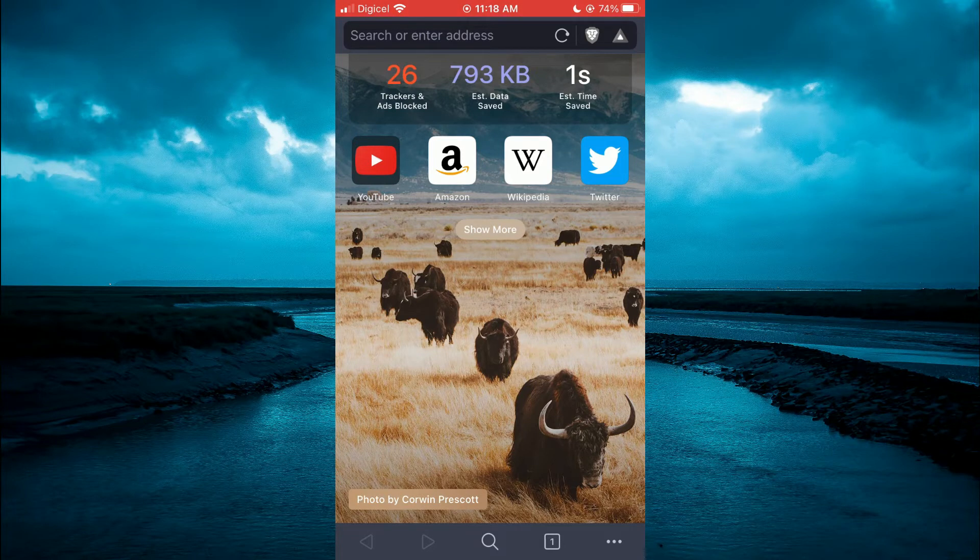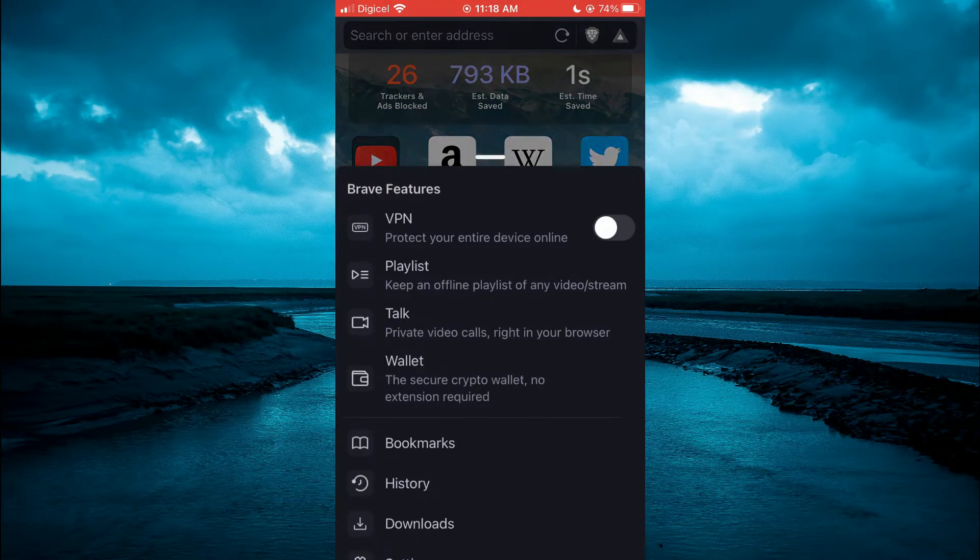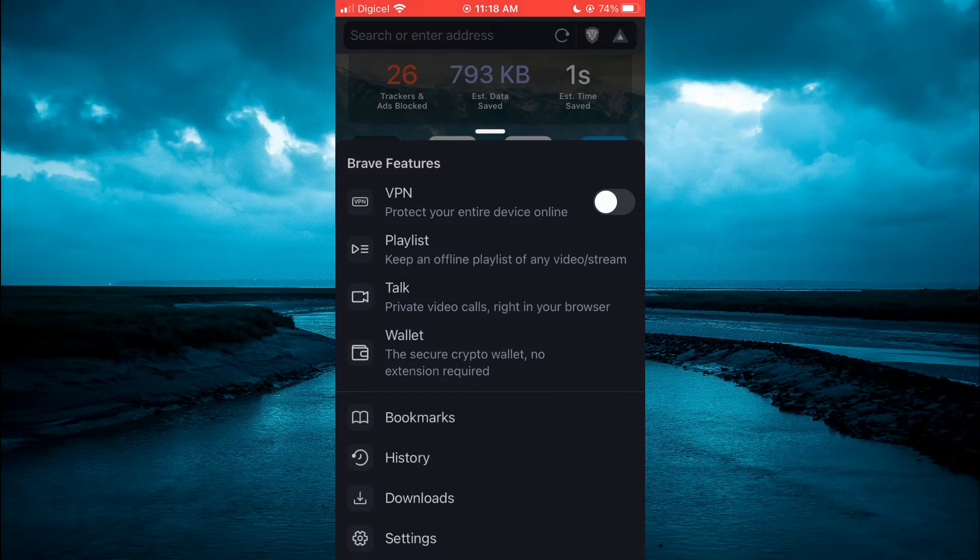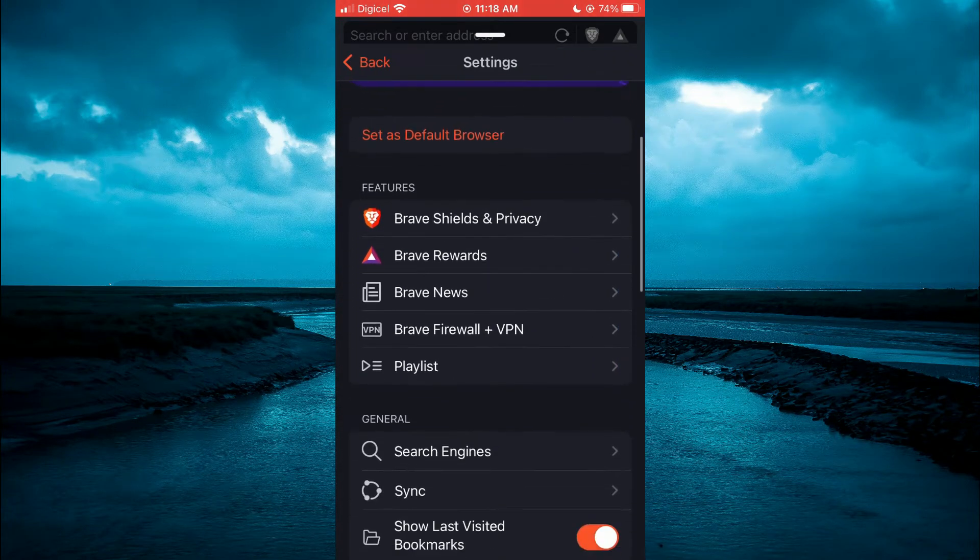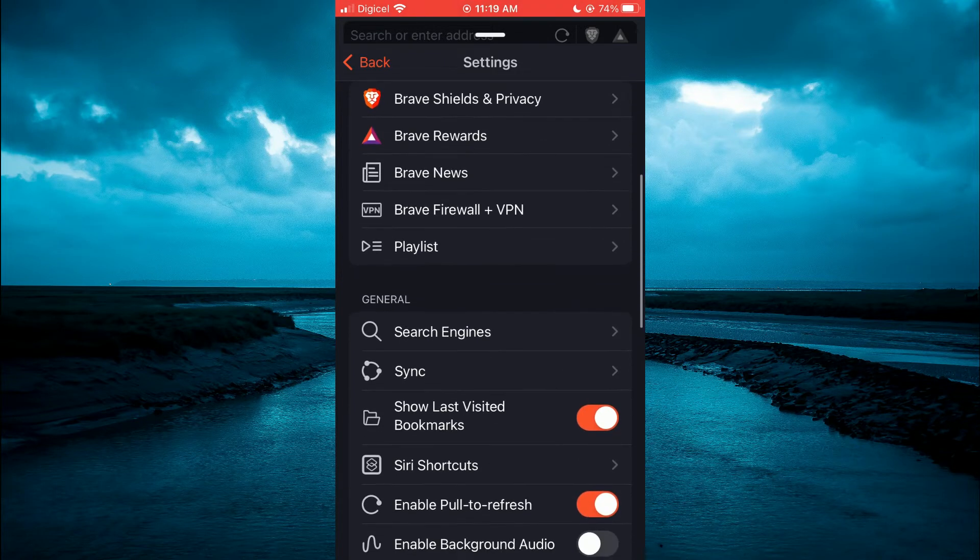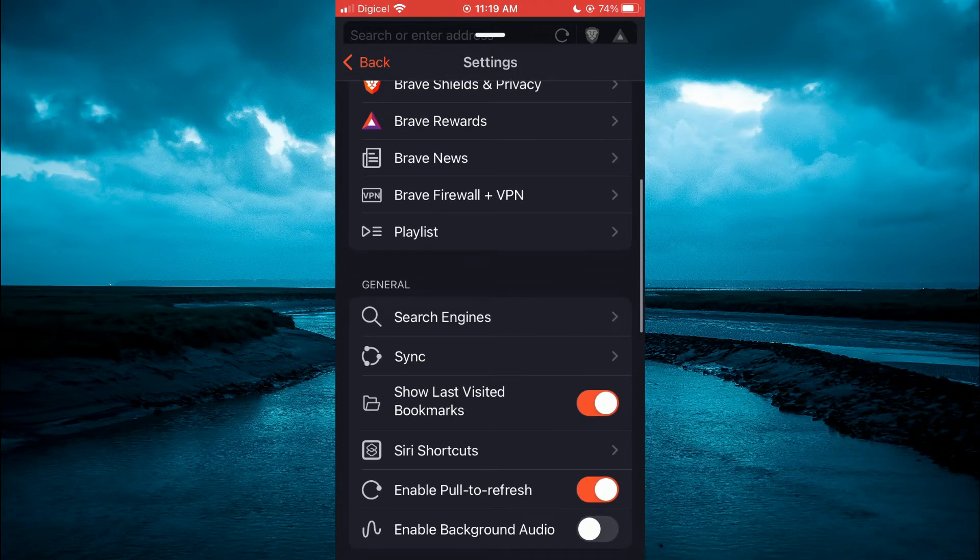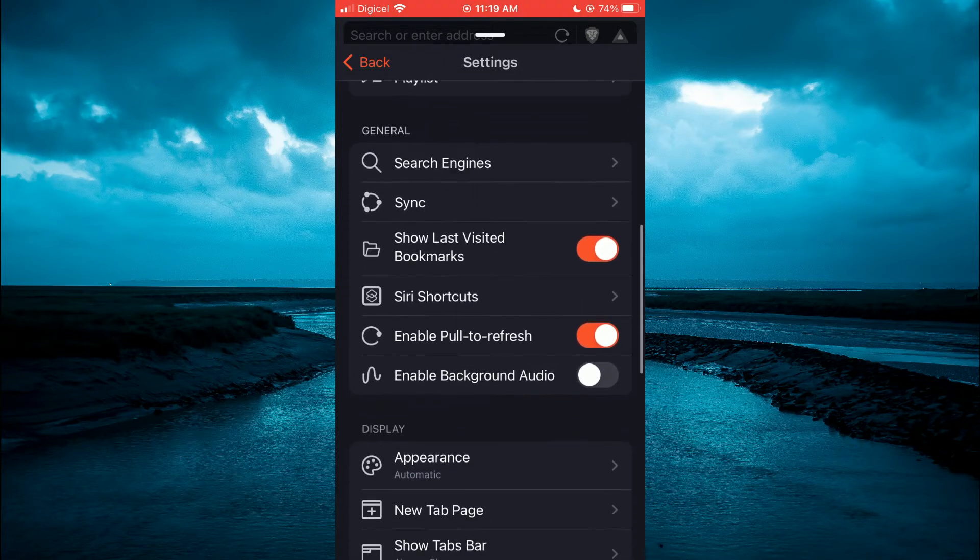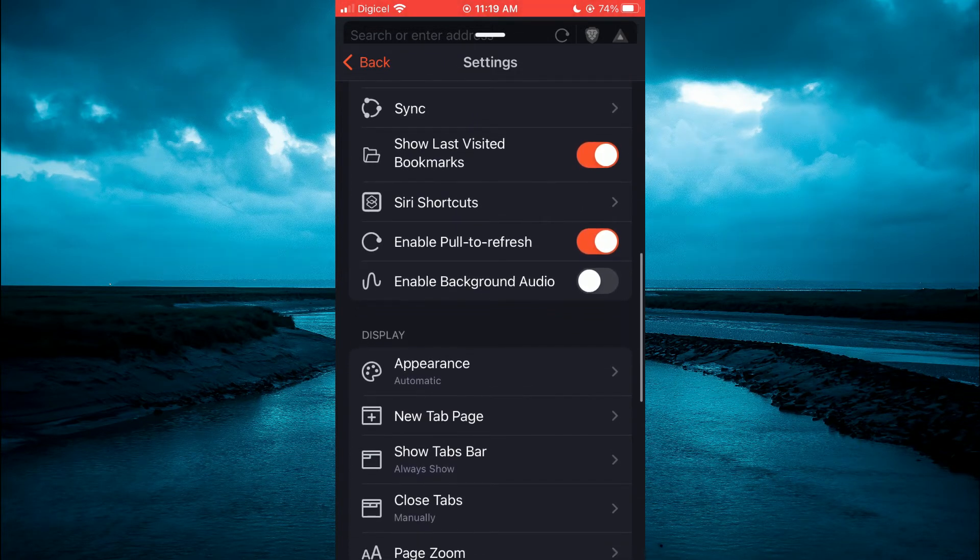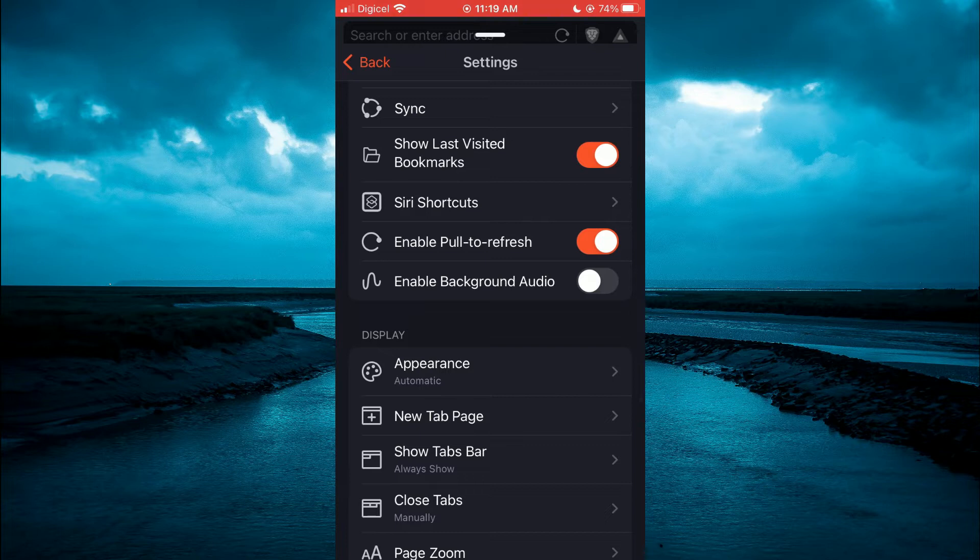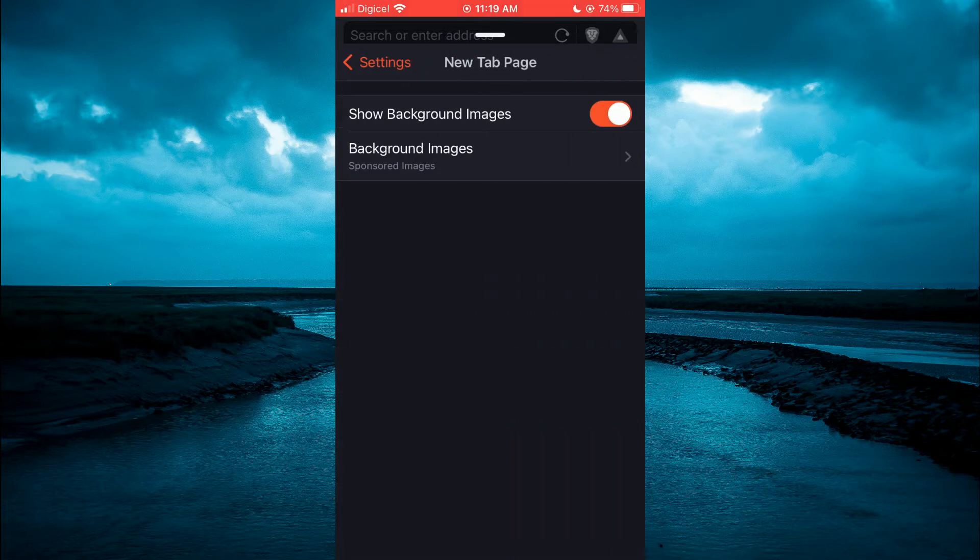To change it, tap on the three dots in the bottom right corner, then select Settings. Next, scroll down and tap on New Tab Page. You will see the option for background images.